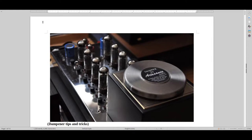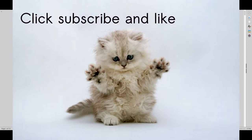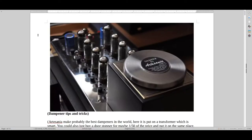Hello and welcome to Real Hi-Fi Help, and in this video I will be covering some dampener tips and tricks. Hello and welcome back.